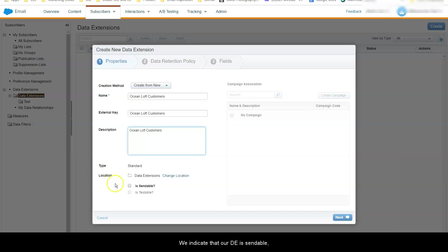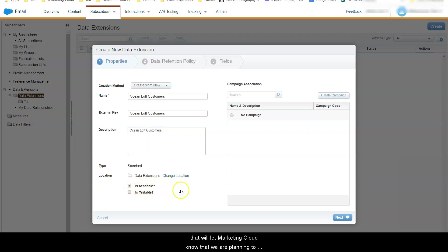We indicate that our data extension is sendable. That will let Marketing Cloud know that we are planning to send emails to the subscribers that we will import here. We are not going to assign any campaigns here so just click Next.